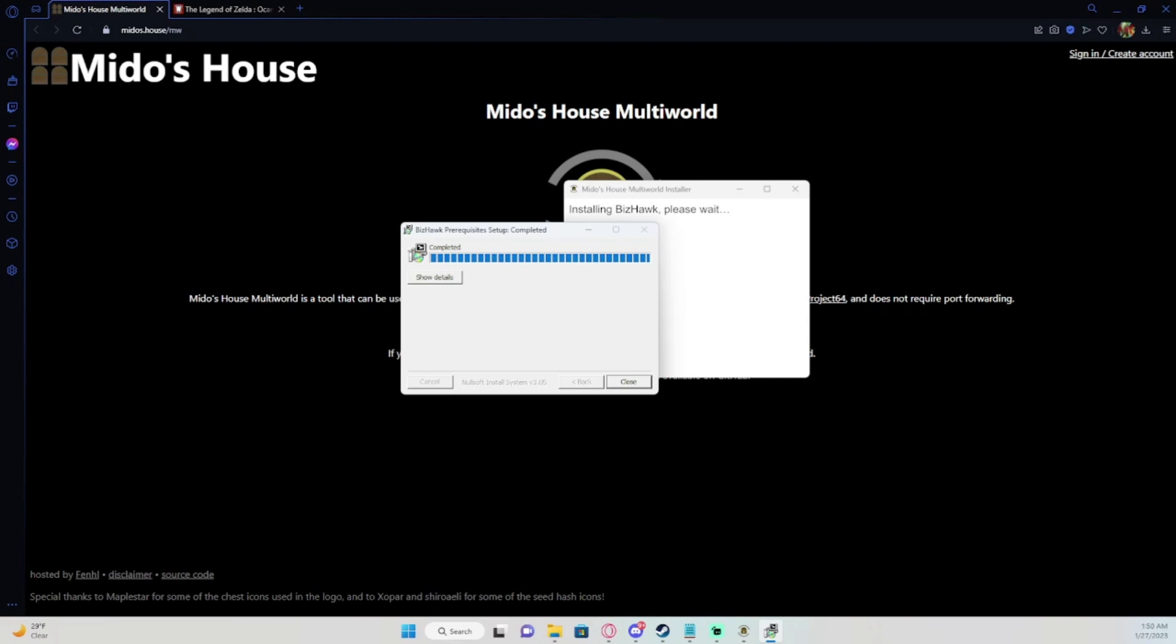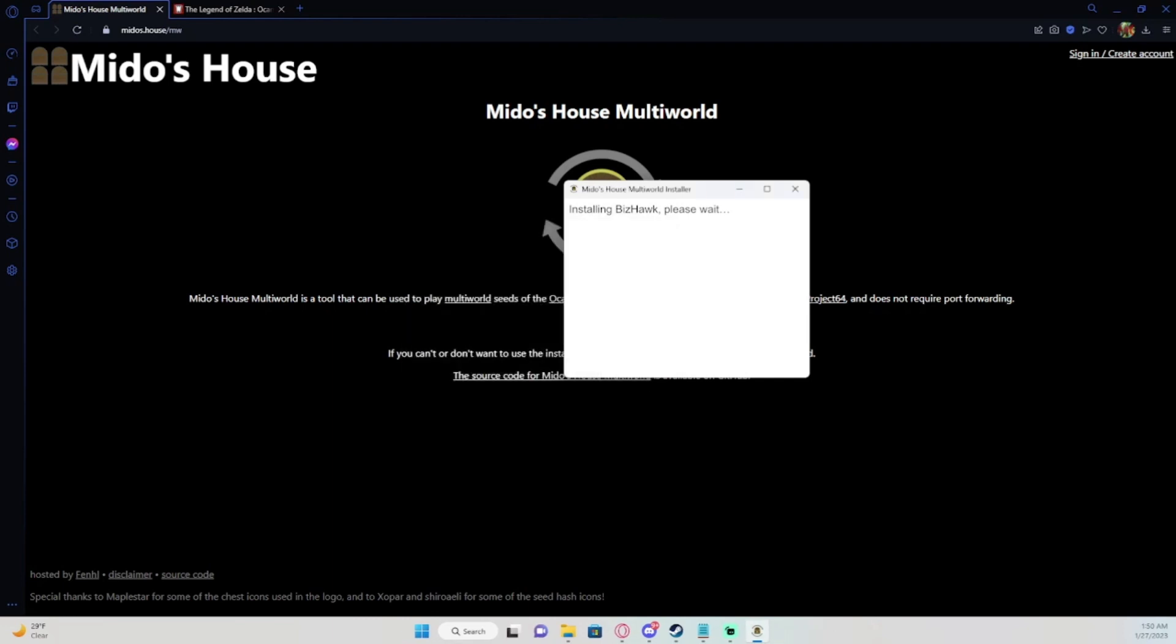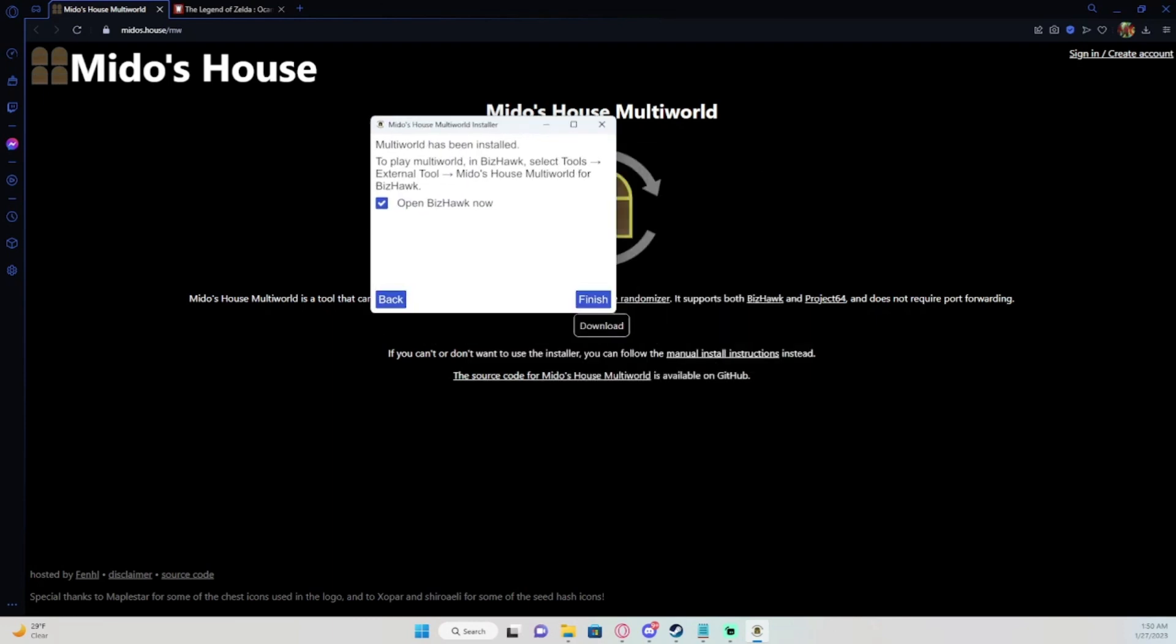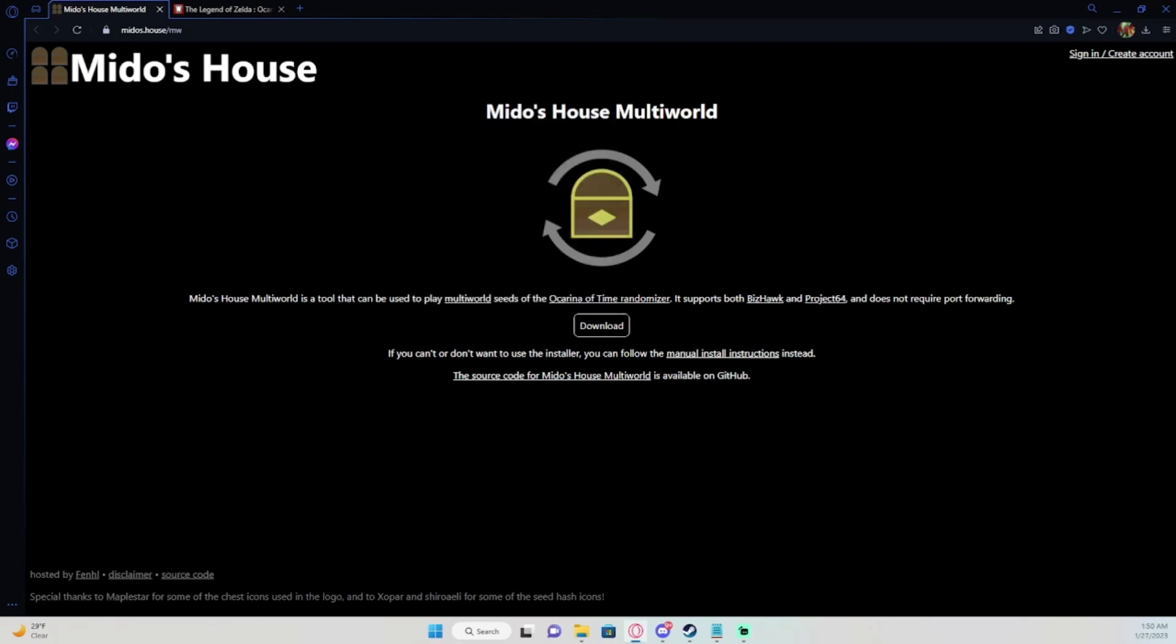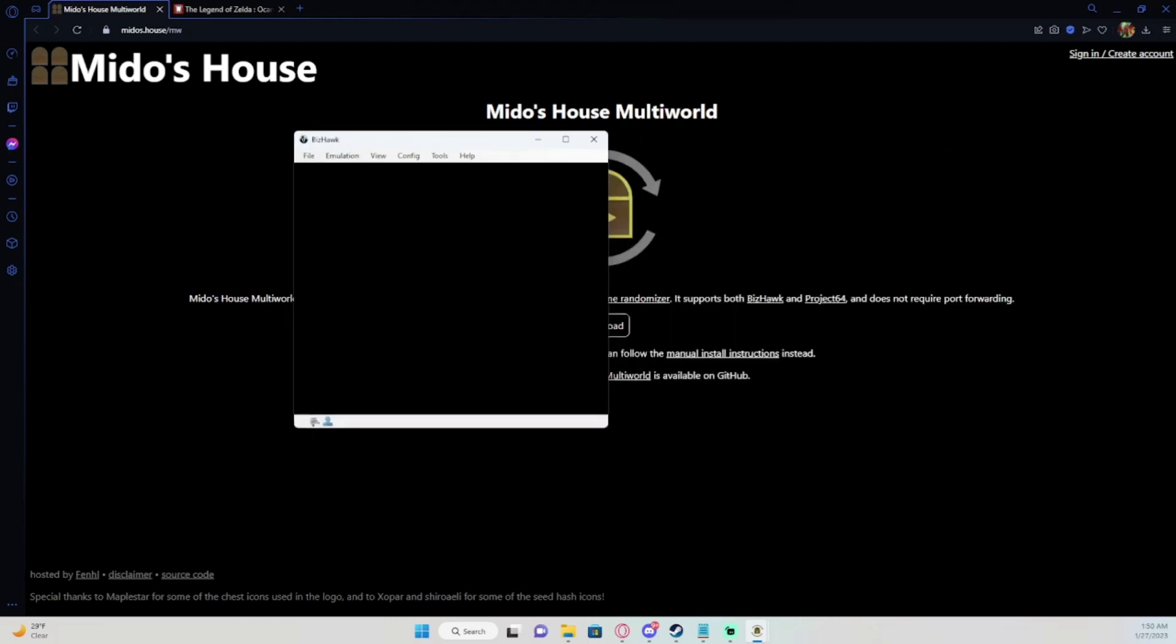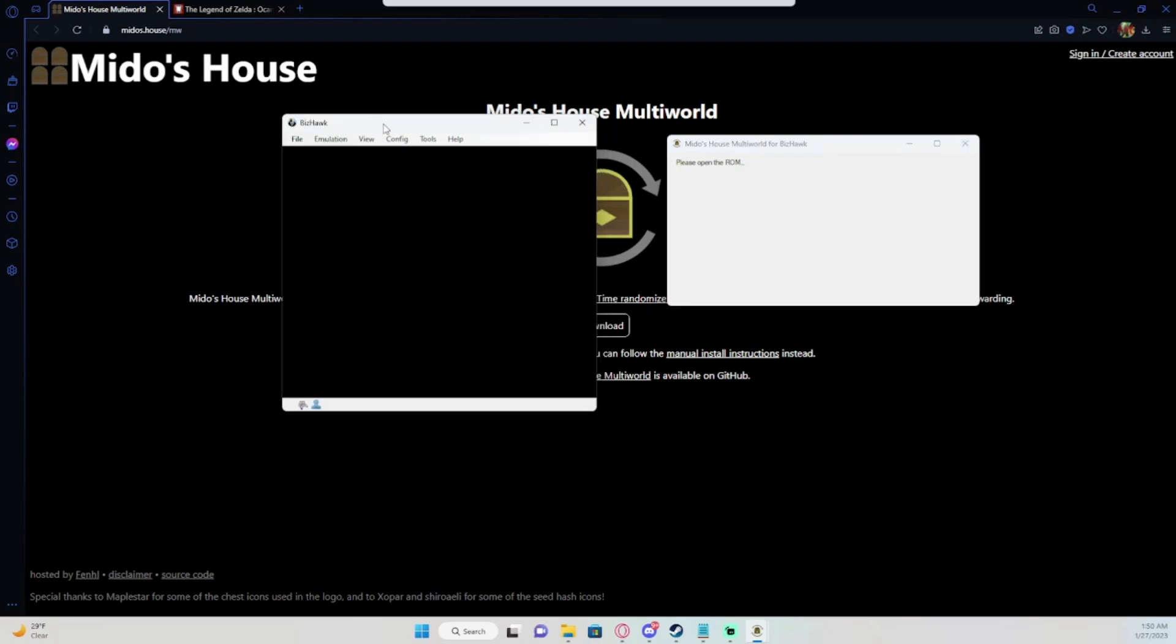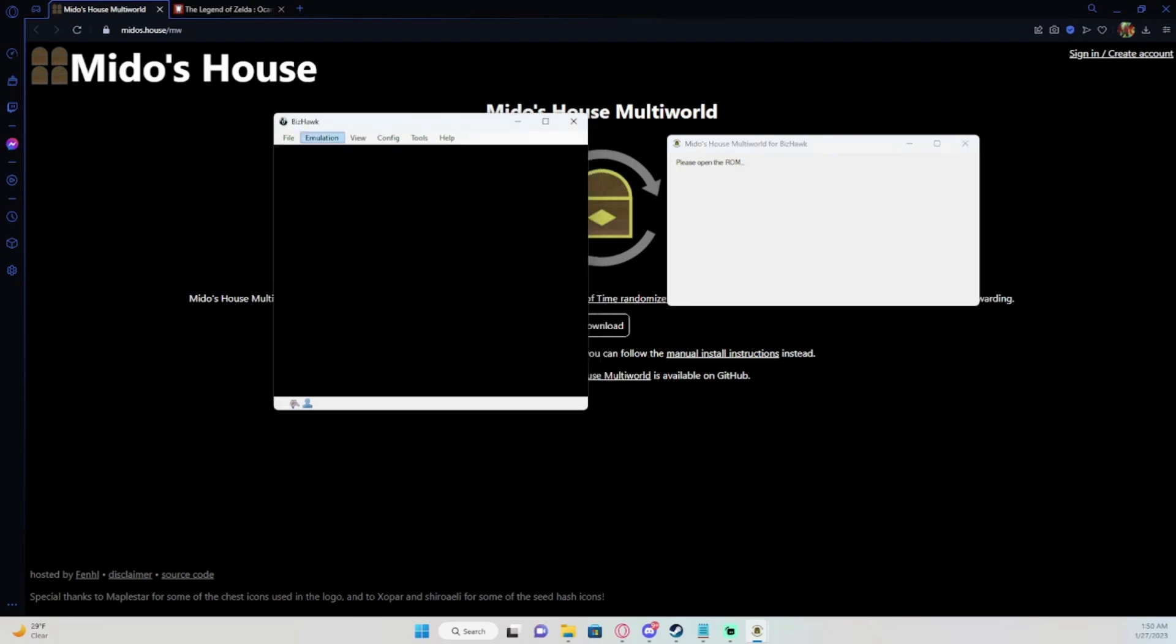You hit OK. It'll go through the process of downloading BizHawk and Mido's House together. As you can see it says complete, so you hit close. It'll pull this up right here. Click finish. It'll bring up two windows. This window and this window. This right here is Mido's House and this right here is the emulator.